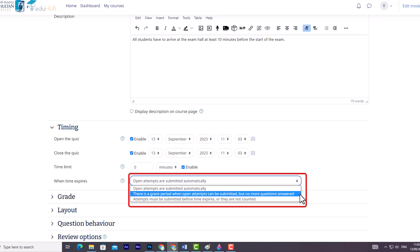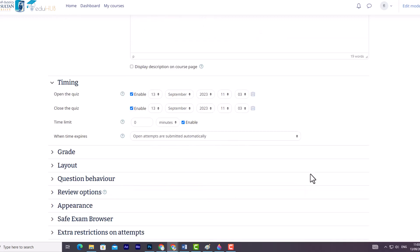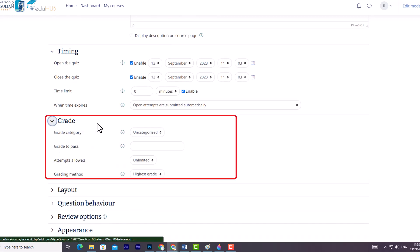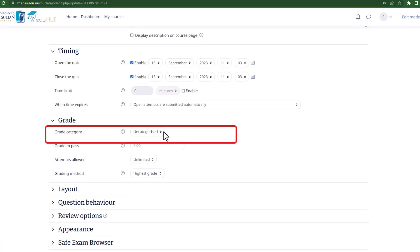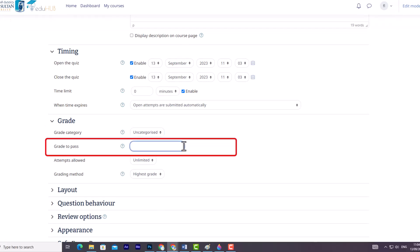Three, attempts must be submitted before time expires, or they are not counted. Now let's explore the Grade section, where you can control the grading of the quiz. Firstly, you have the Grade Category option. This allows you to assign the quiz grades to a specific category in the gradebook. Next, you can set a passing grade for the quiz using the Grade to Pass option.